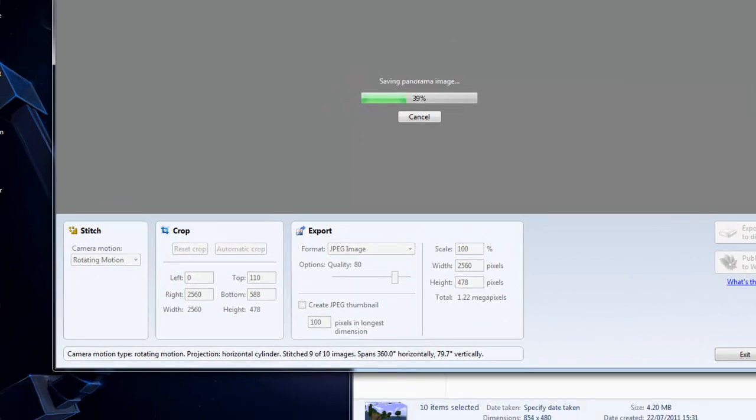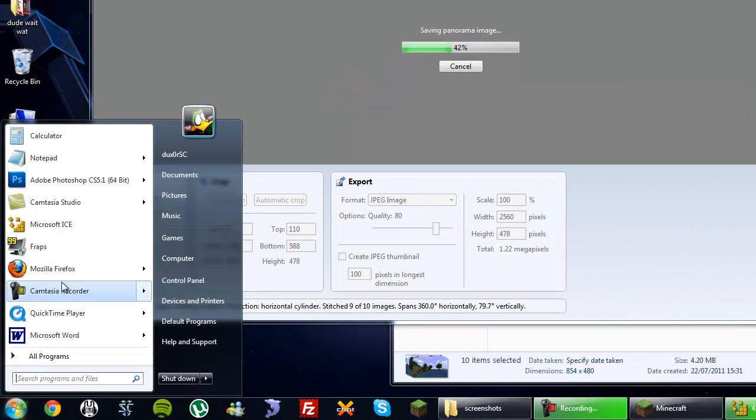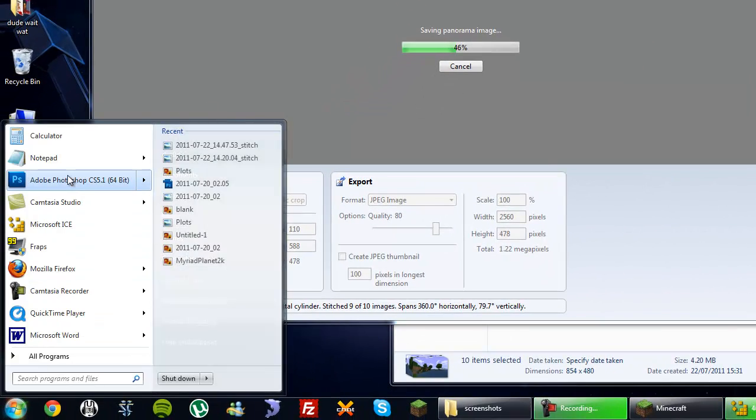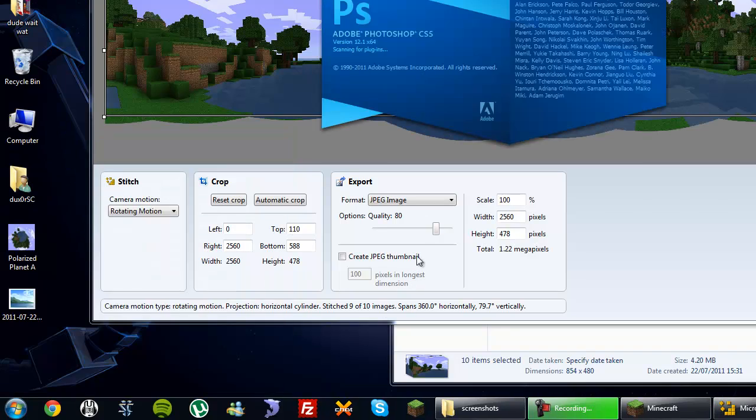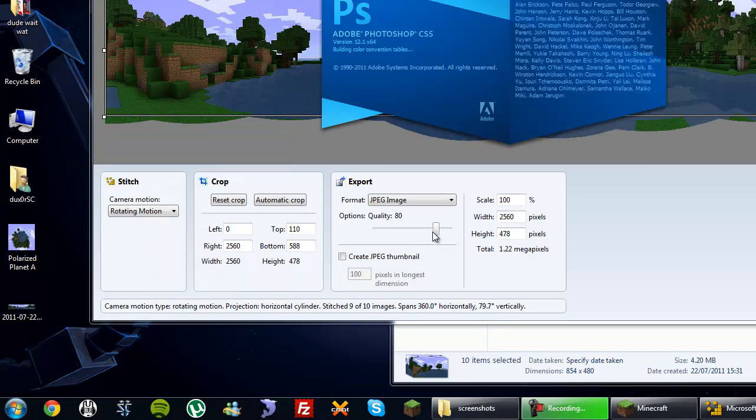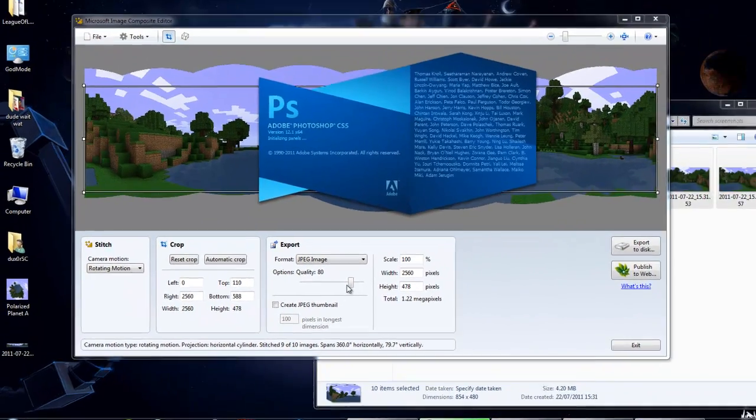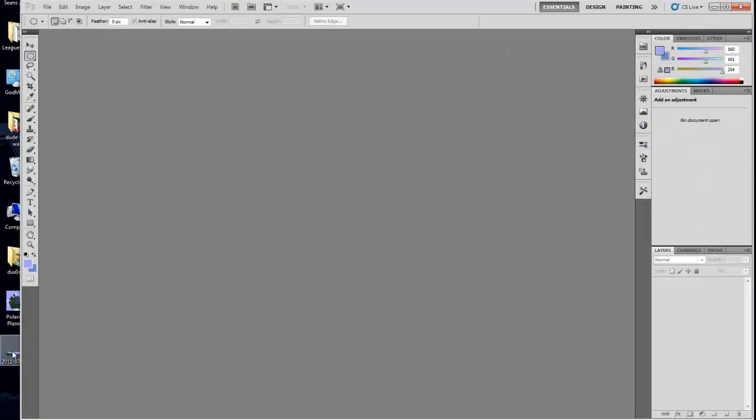While you're waiting for that to save, fire up Photoshop and drag in your newly created panoramic image.